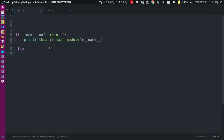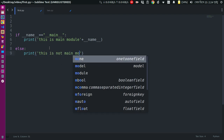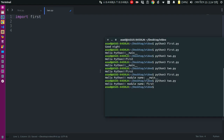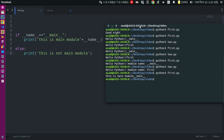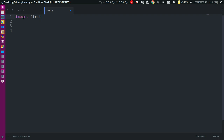This is main, and this is main module — main.